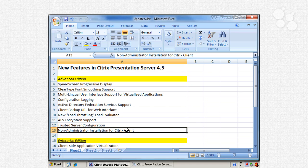Lastly, there is non-administrator installation for the Citrix client itself — this is Citrix client version 10. With client version 10, administrator access is no longer required to install the Citrix client. Users can now go to a website or other location, download the client, install it, and use it without requiring an administrator to do it for them.